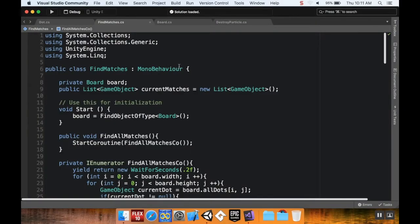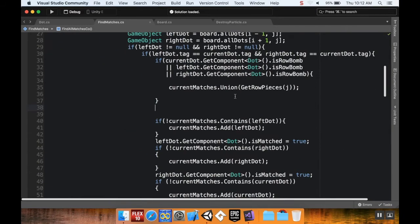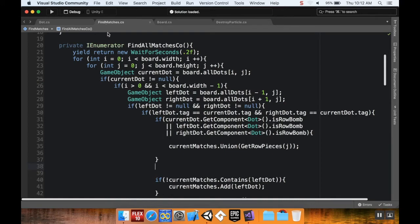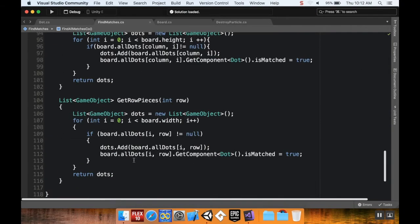Welcome back. Today we're going to finish up our implementation of the bombs to get their functionality working, and the next thing we'll do is get them to actually spawn when we have a match of four. The last thing we did was, in our find matches script inside of our find all matches coroutine, we were checking to see if the current dot was a robot, if the left dot was a robot, or if the right dot was a robot. If so, we called a helper method called get row pieces and added whatever row pieces we got to our current matches.